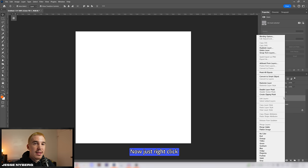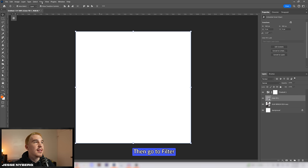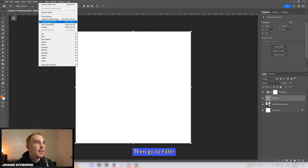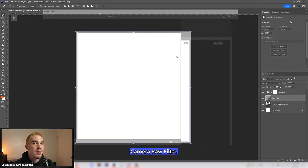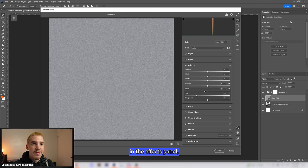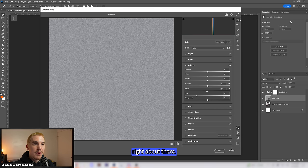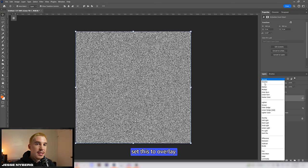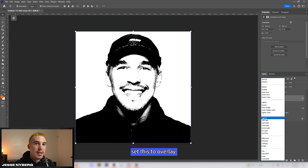Now just right click and convert this layer to a smart object then go to filter camera raw filter. From here we're going to add some grain in the effects panel. Something like right about there and then we're going to set this to overlay.